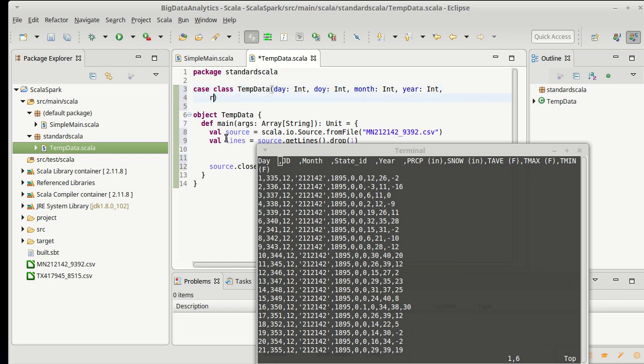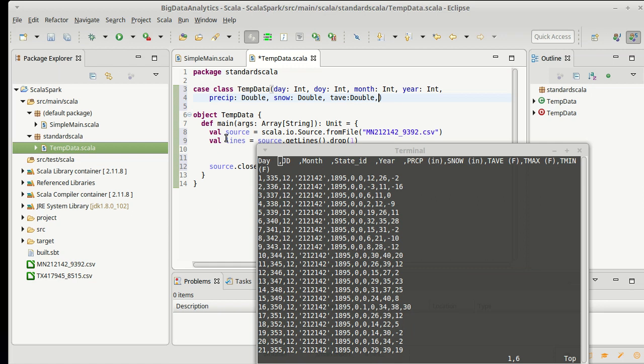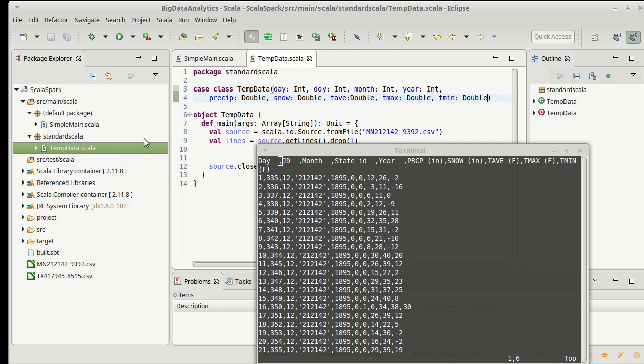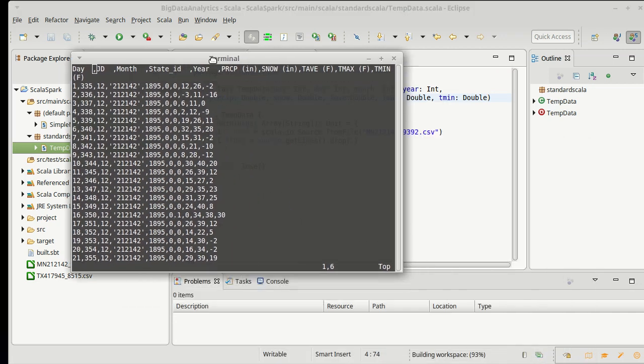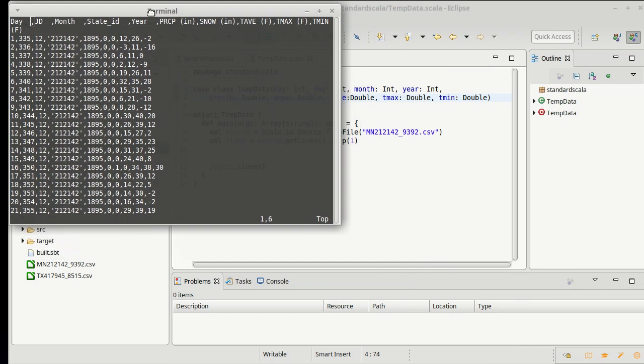I need the, I'm going to go, let's go with precip, P-R-E-C-I-P, which is a double. I need the snow, which is a double. T average is a double. T max is a double. And last, T min is a double. Okay. So, there is a nice case class that matches the file that we have here.